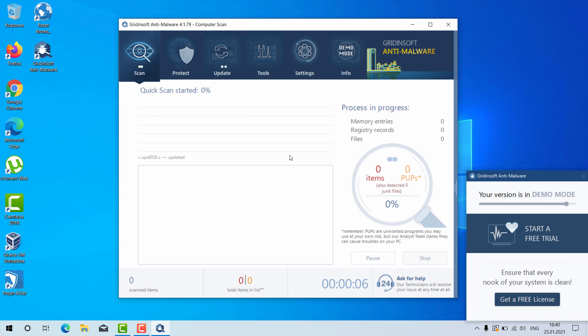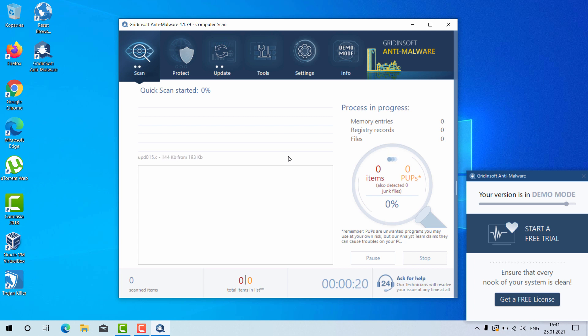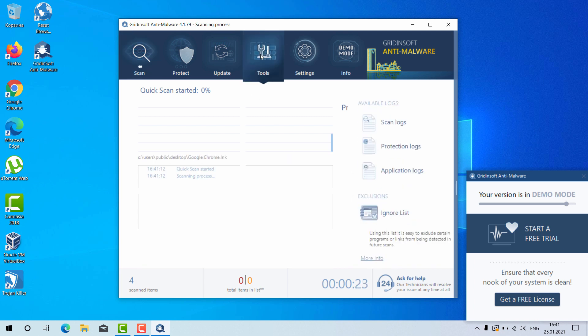At the end of scanning, you will see the complete summary of your Windows computer and how safe it is.